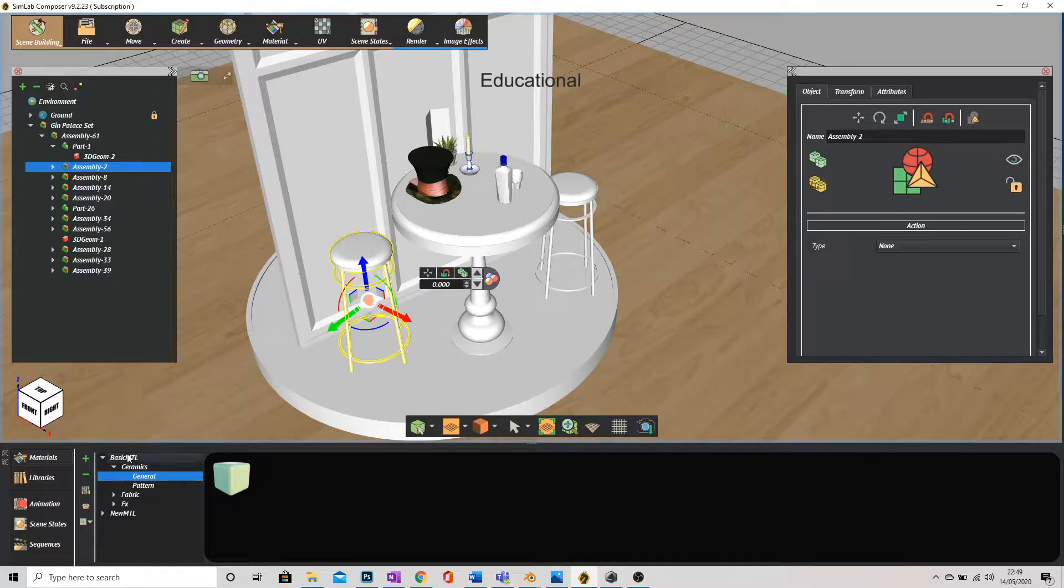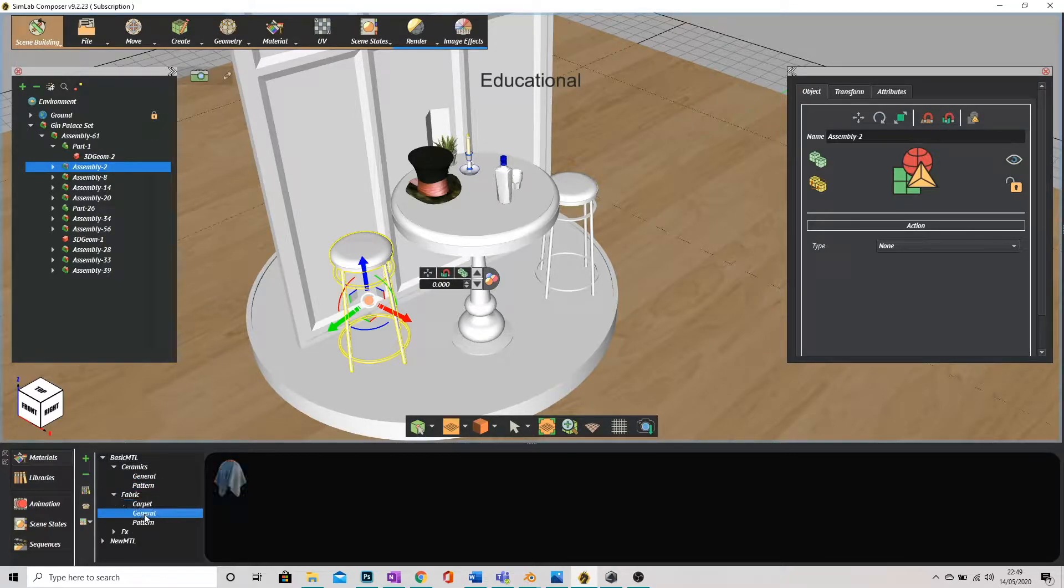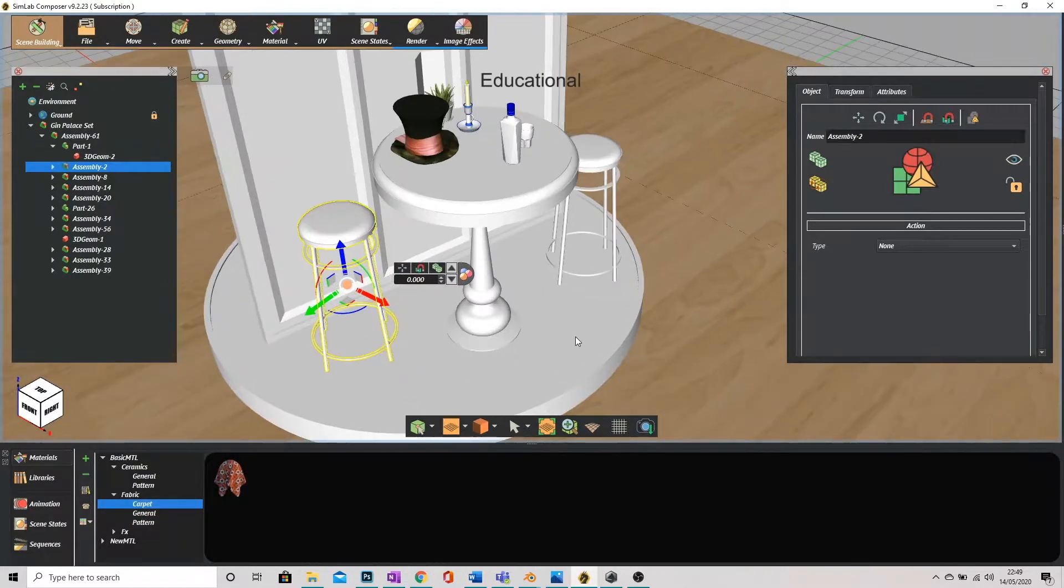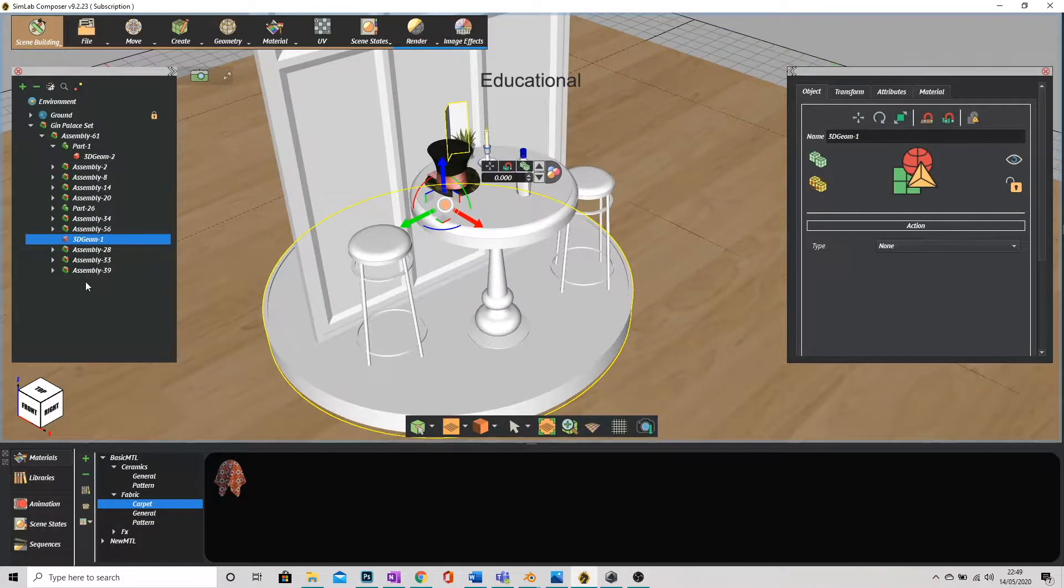I'm just going to use the basic materials if you haven't. So let's go into where we've got ceramics, we've got general and we've got fabric.